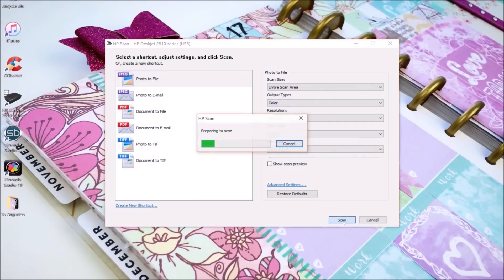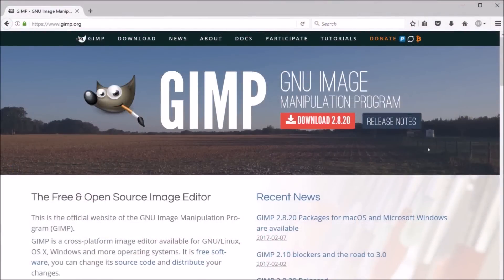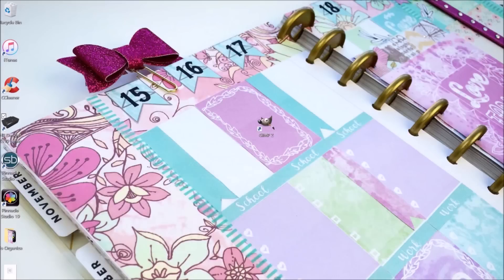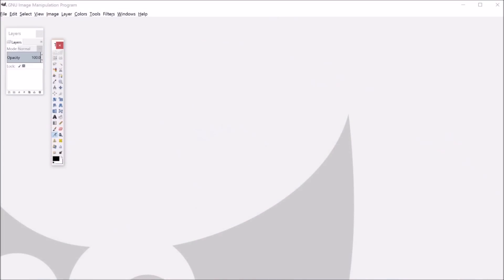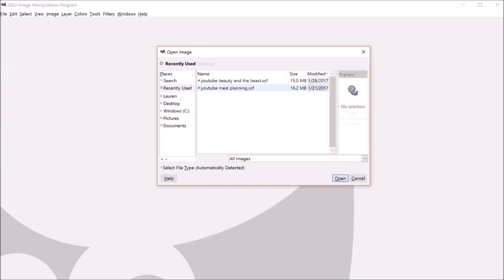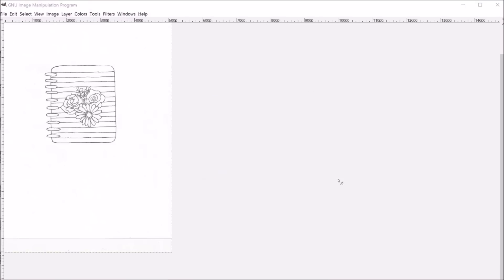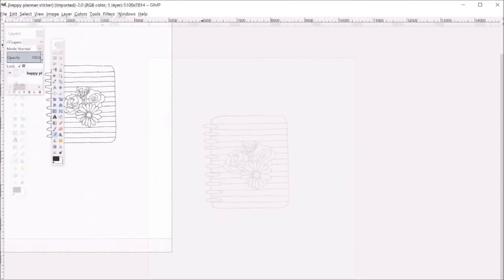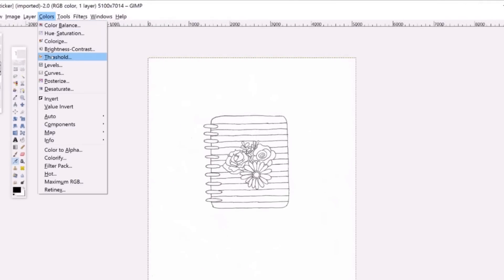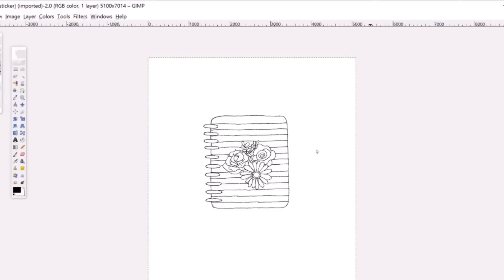If you don't already have GIMP on your computer, you can download it from this website, which I'll include a link for down below. So you'll want to open up GIMP, go to file, open, to open up the jpeg that you just scanned in. Go to colors, threshold, and hit OK. And this is going to convert it to purely black and white.